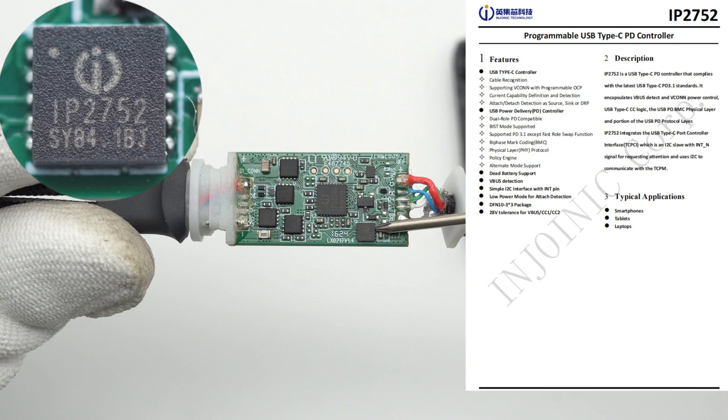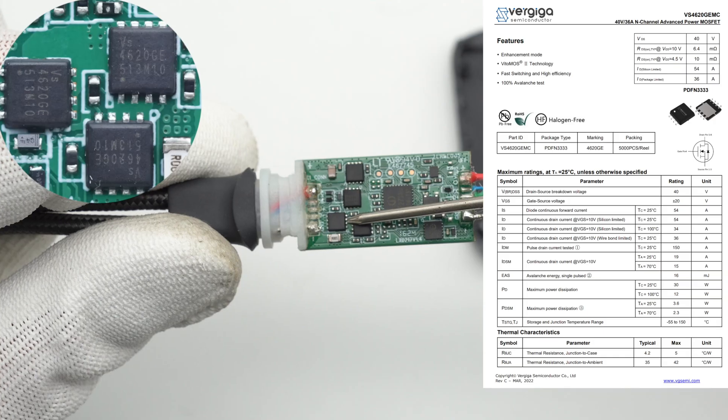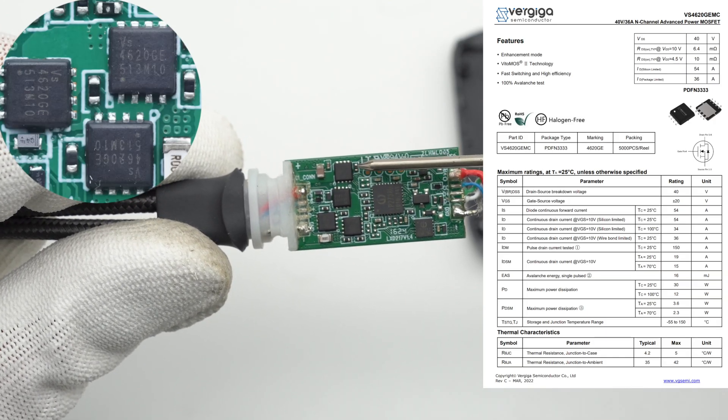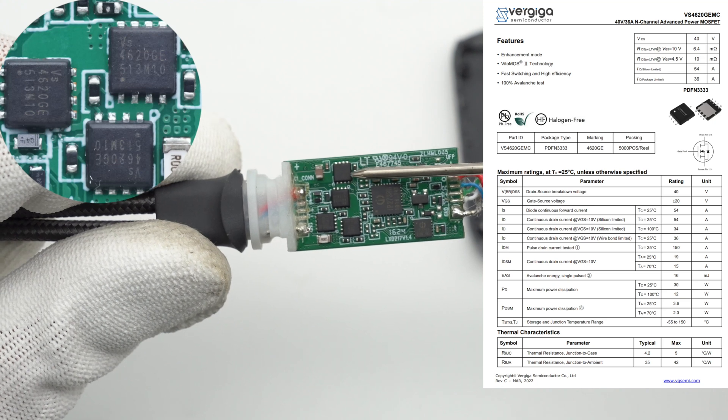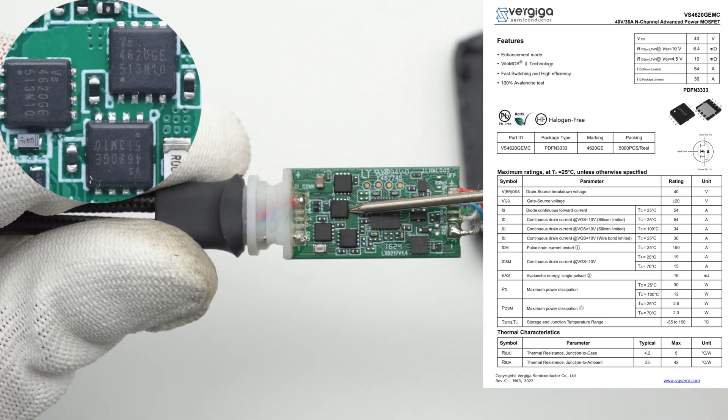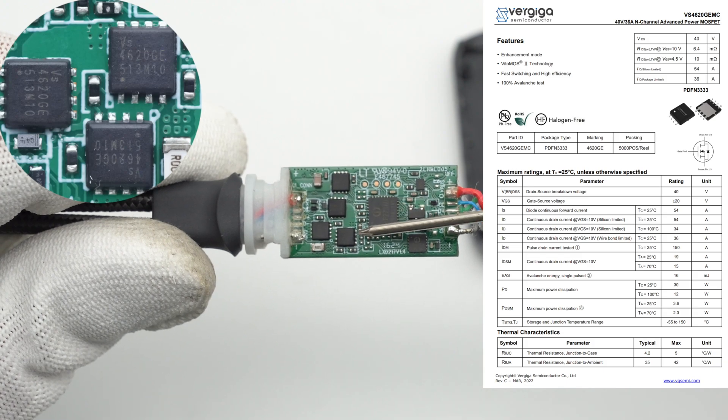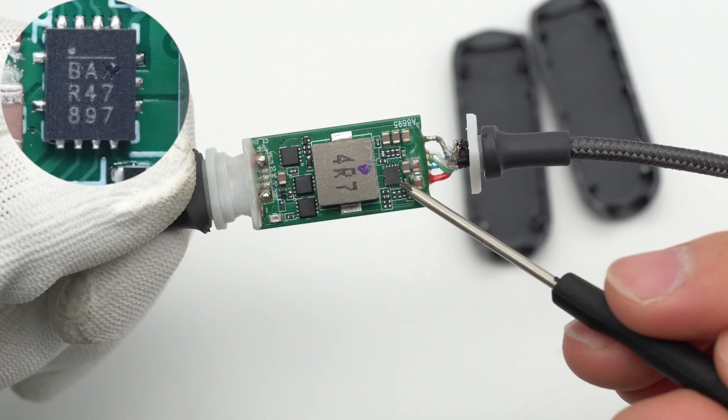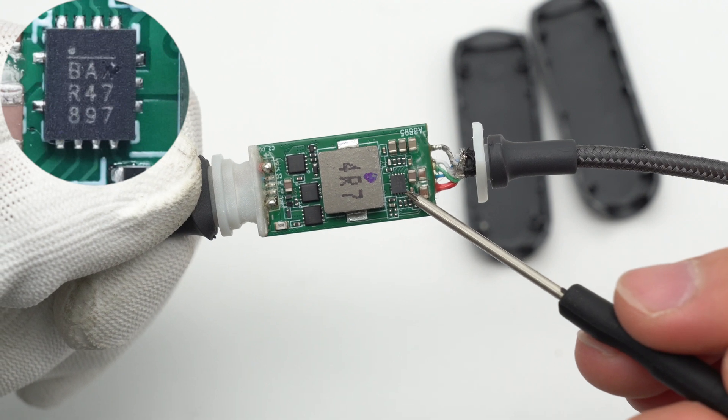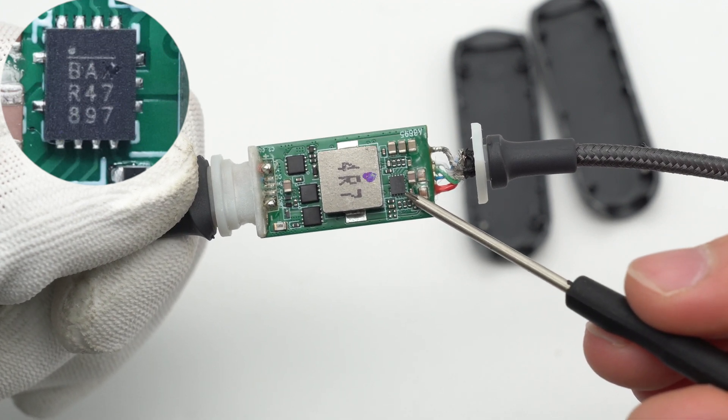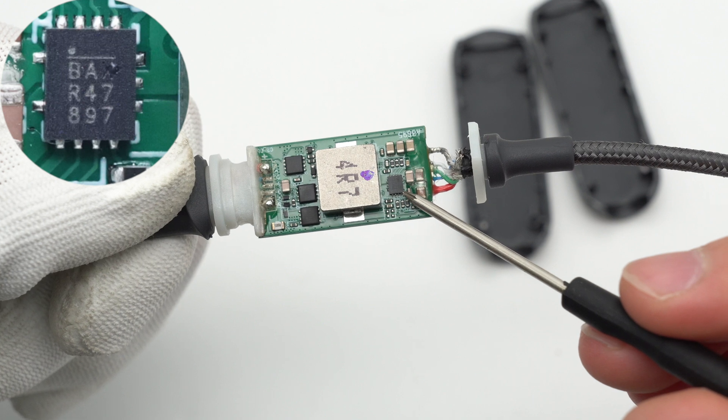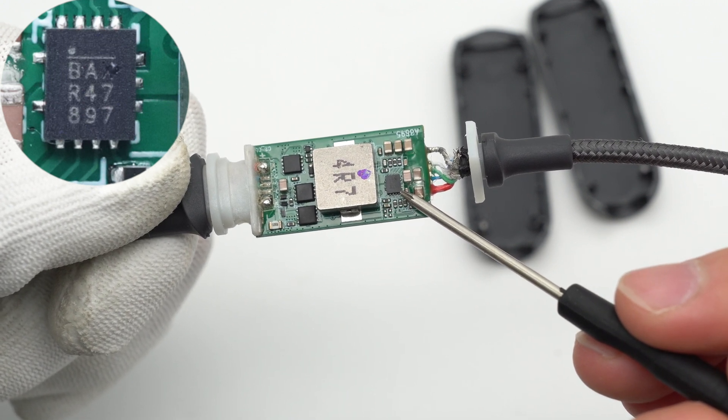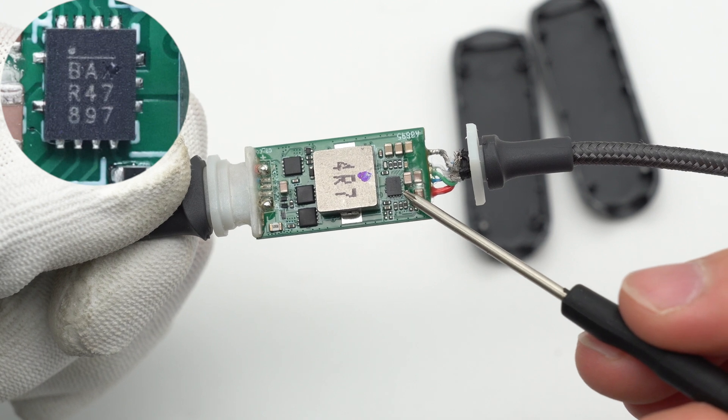The four MOSFETs from VG Semi are of the same model and adopt PDFN 3333 package, 40 volts, 6.4 milliohm for each. The buck chip marked with BA is from MPS and adopts 2.5 by 3 millimeters QFN-13 package. It has built-in 33 milliohm or 22 milliohm synchronous buck MOSFET and supports adjustable current limit.